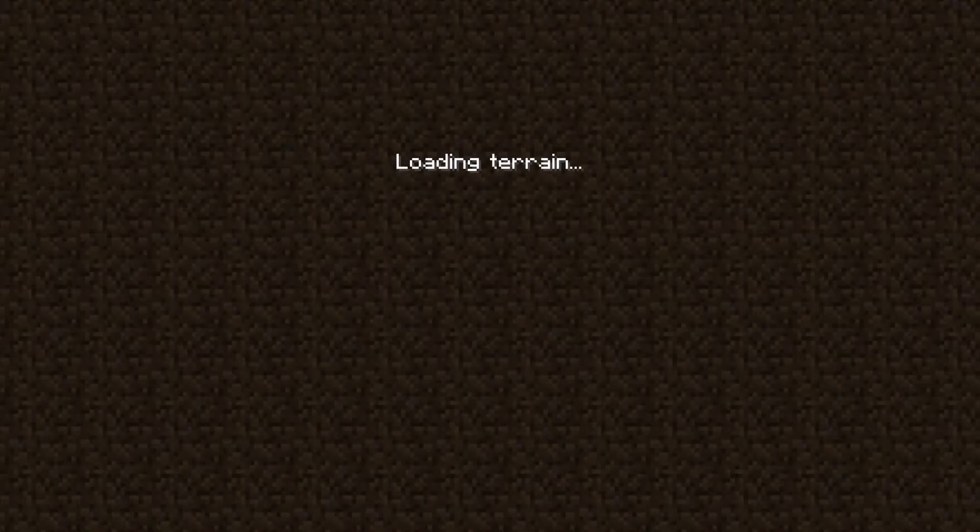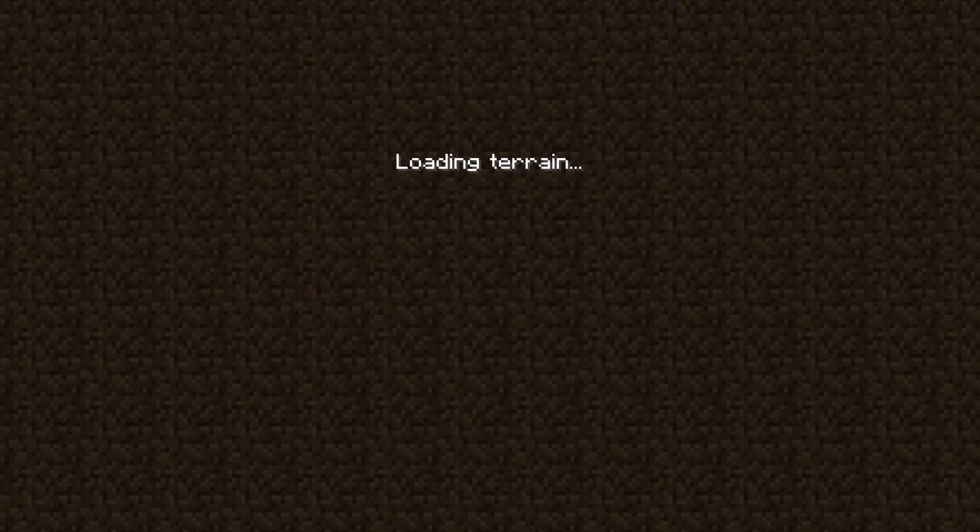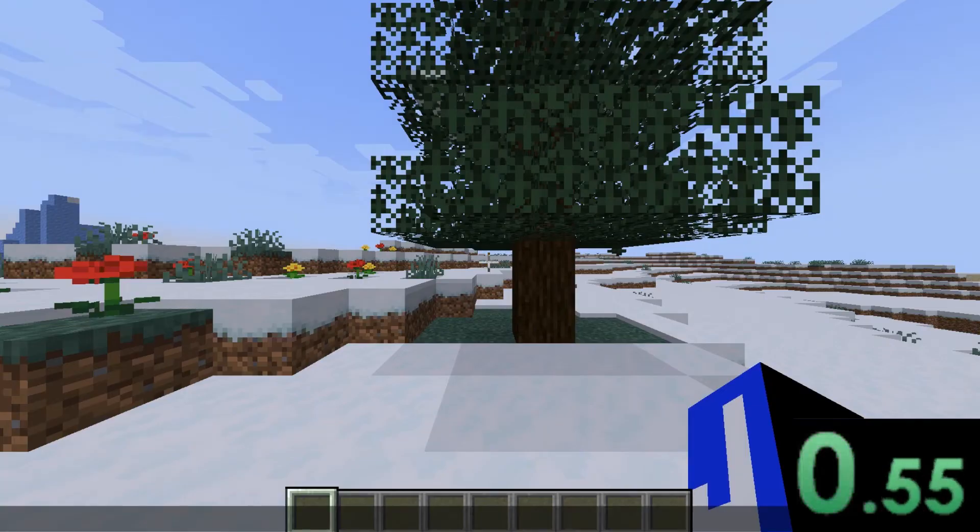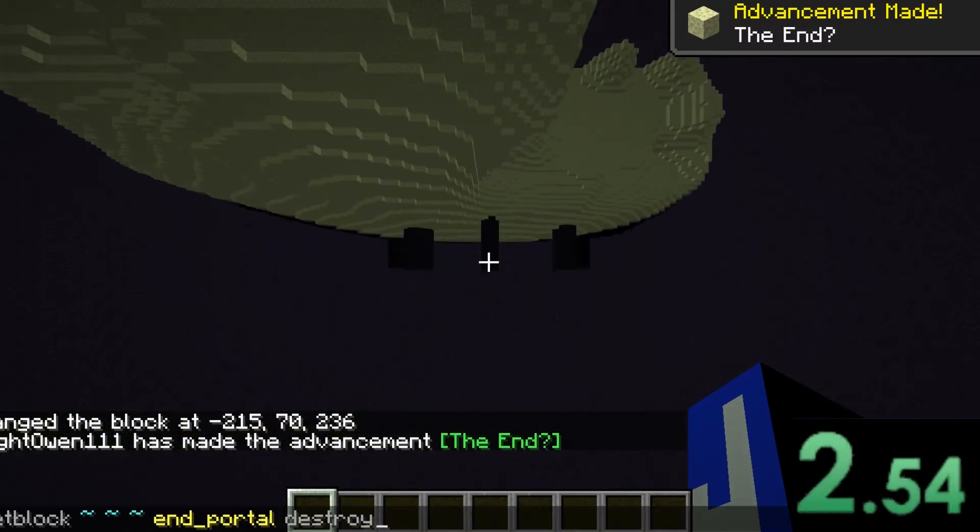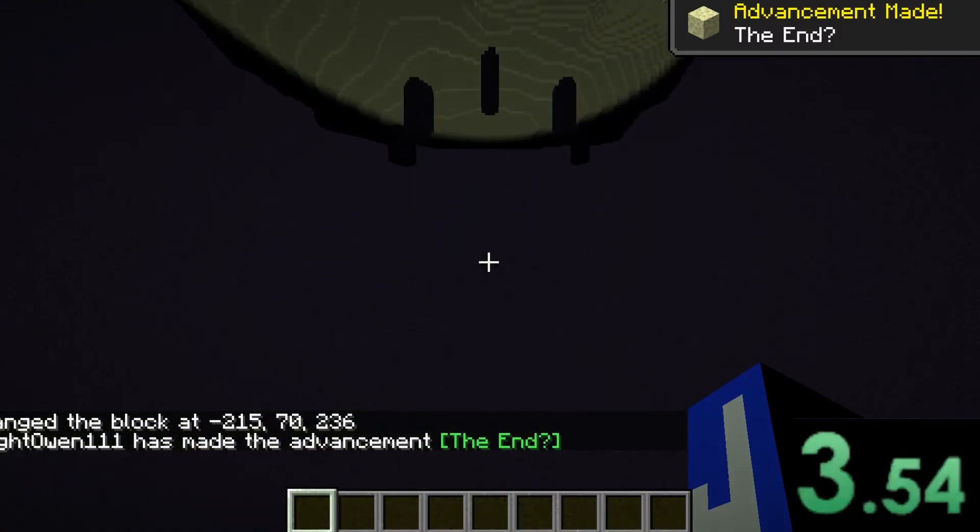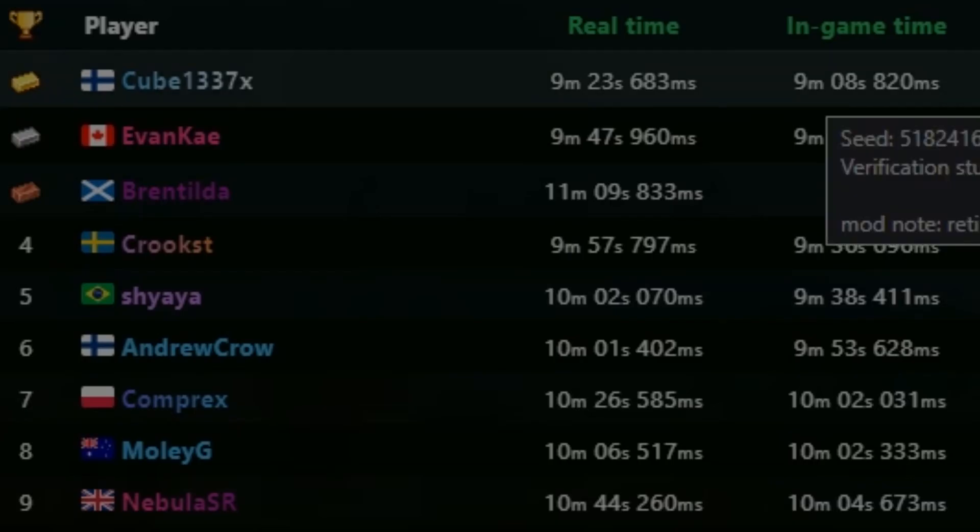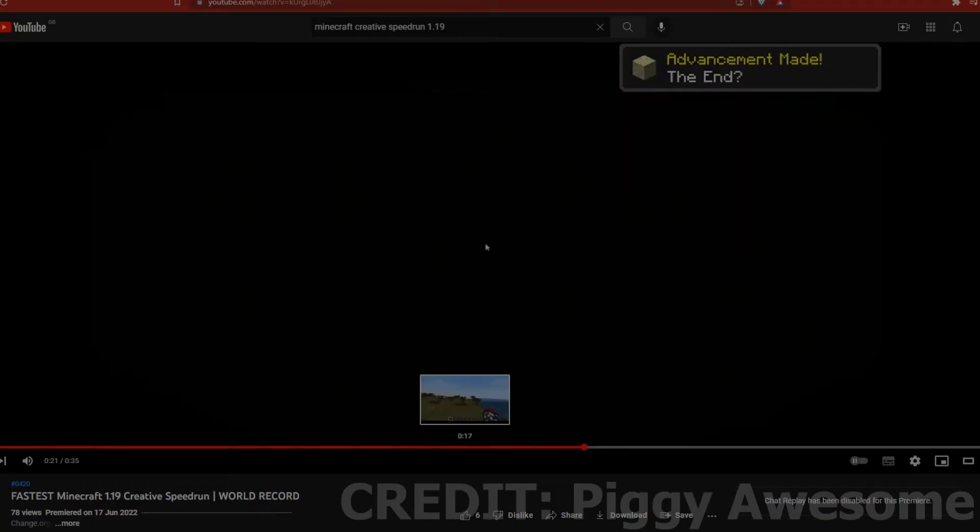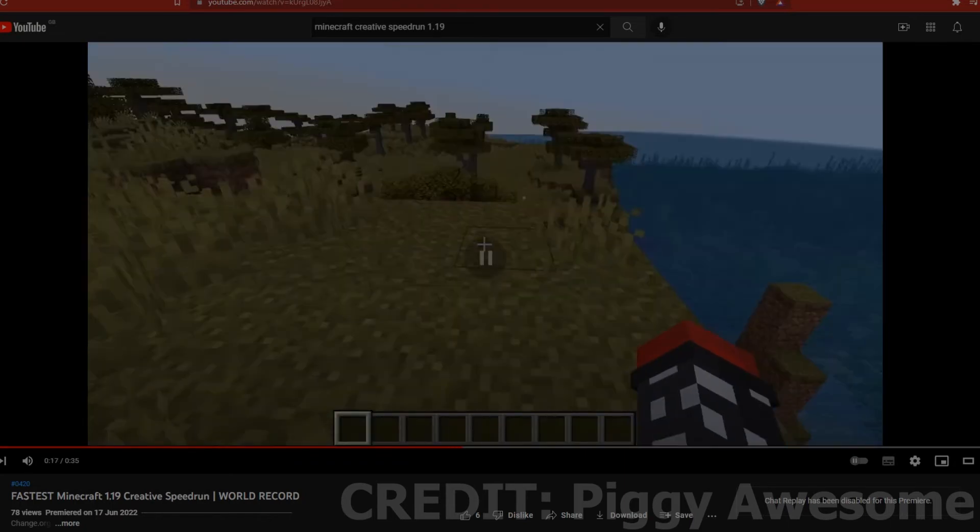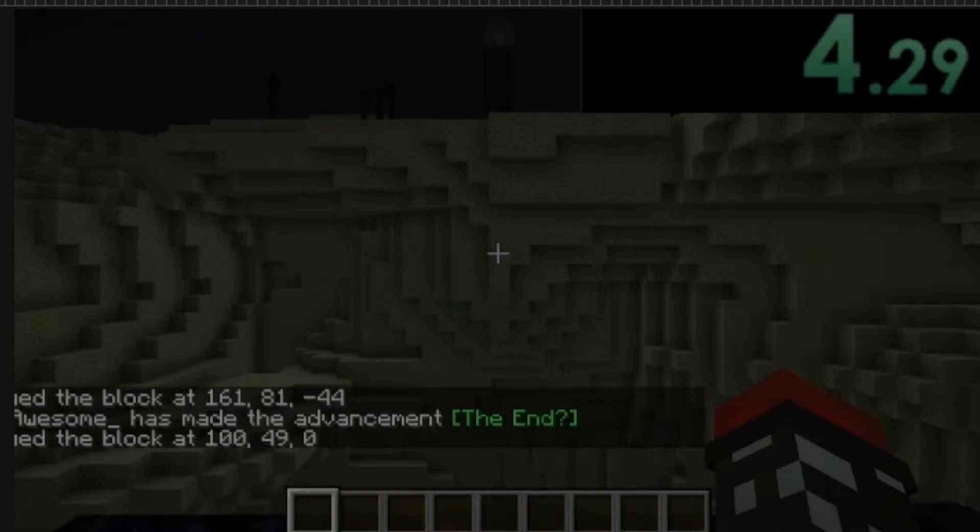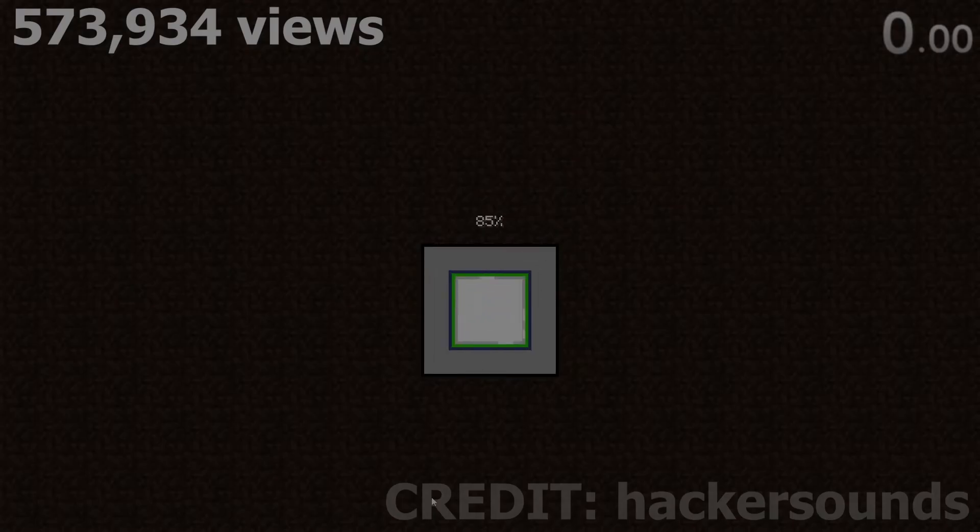Here we go, here we go. 1.19 beaten. Let's go! I worked so hard for this. I didn't sleep for 50 years to get this record.